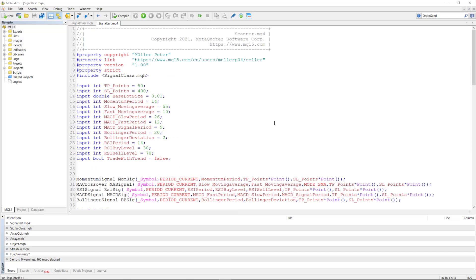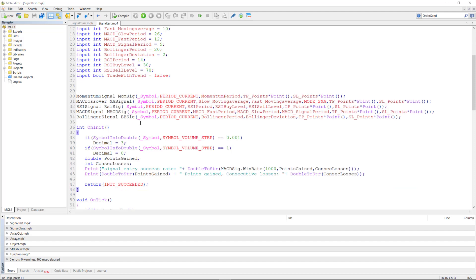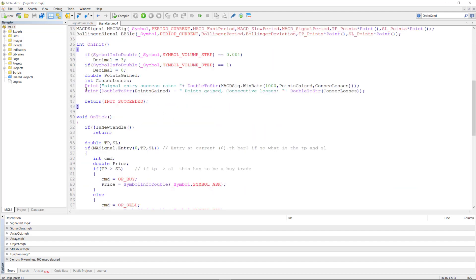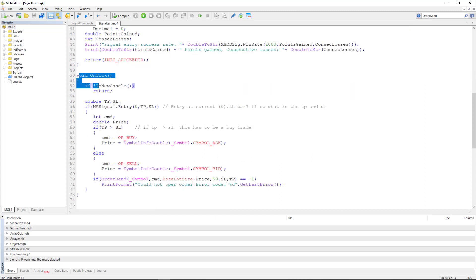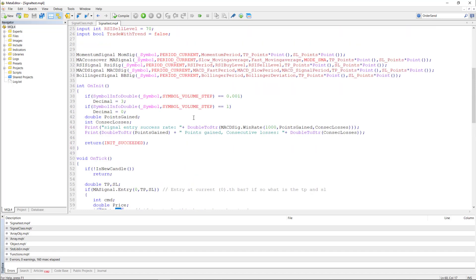Here for example is an expert advisor testing these signals. I created various signals and also tried the win rate function out. The win rate is a function of a signal using the probability entry success rate function. As you can see in the on tick function, I always check whether there is an entry at the current, so the zero bar. If there is, then I look whether the take profit is bigger than the stop loss — if it is, then it's going to be a buy; if it's not, then it's going to be a sell. I'm going to provide all of the code you see here on the MQL codebase.